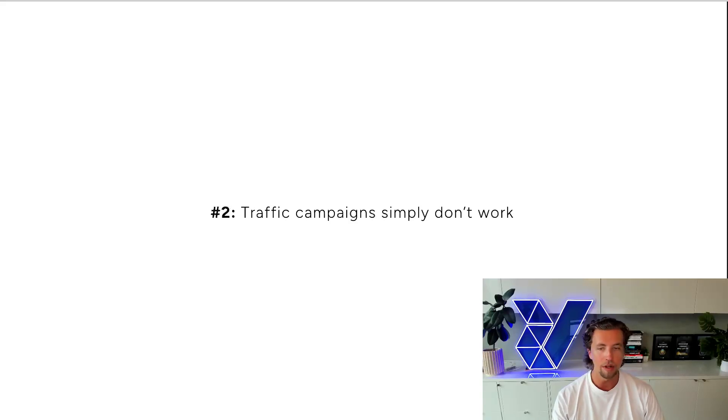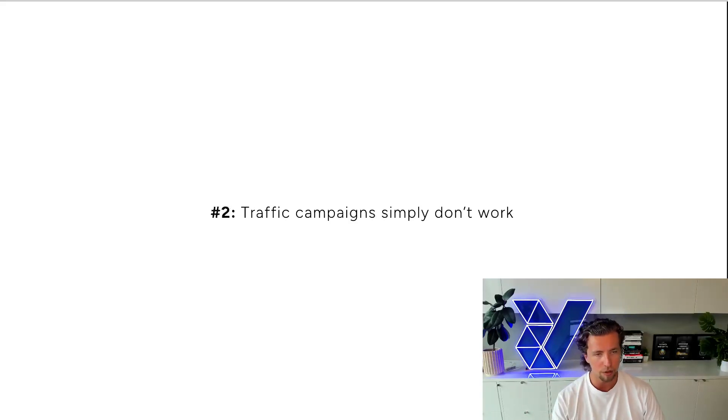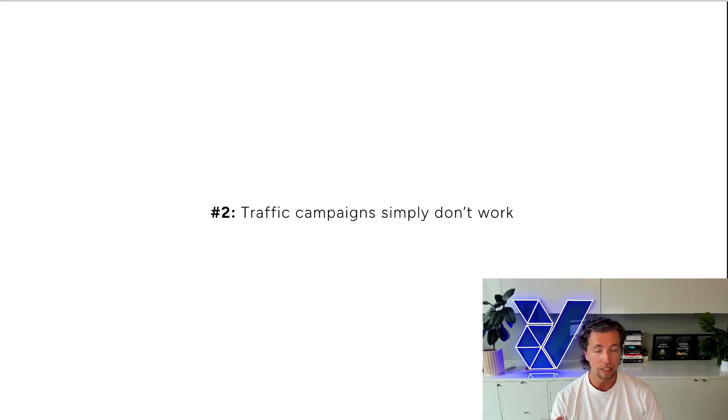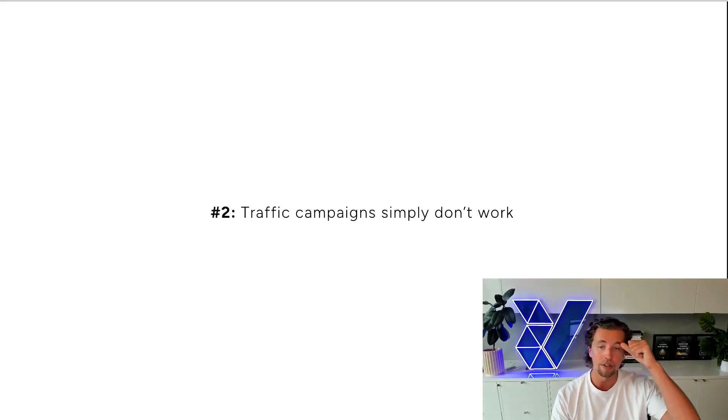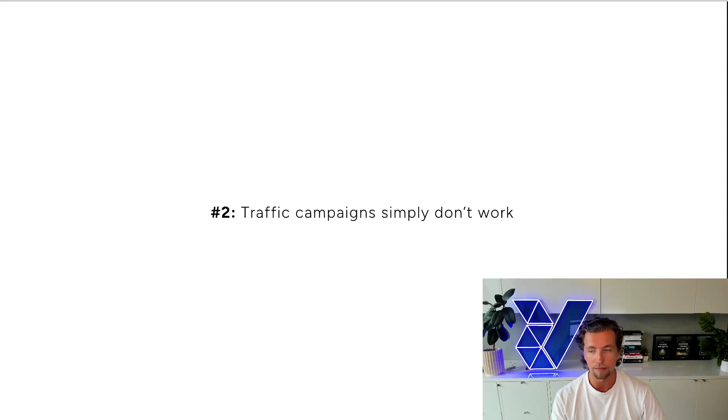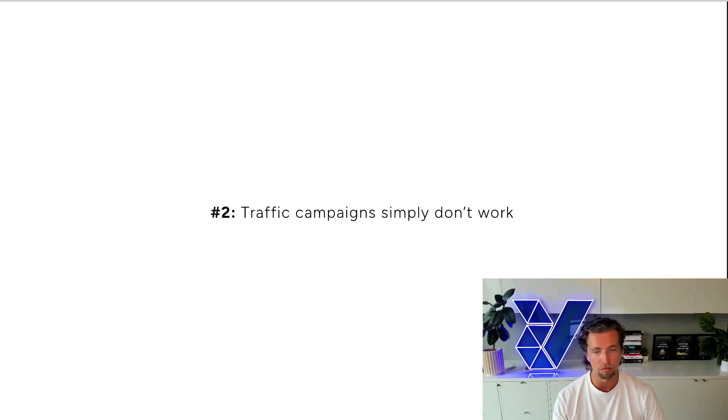The only way that this would work is if you have a really incredibly dialed in, absolutely perfect value proposition that's going to take these really poor quality users and somehow spin them into buying off you even though they've bought off no one else off the platform. You're essentially running uphill when you could be just coasting downhill running a conversion campaign.